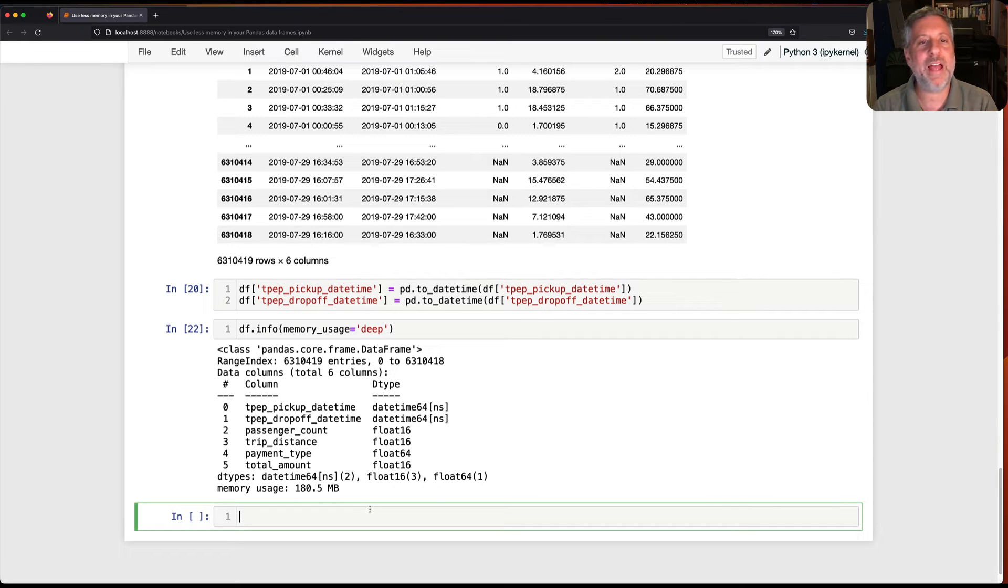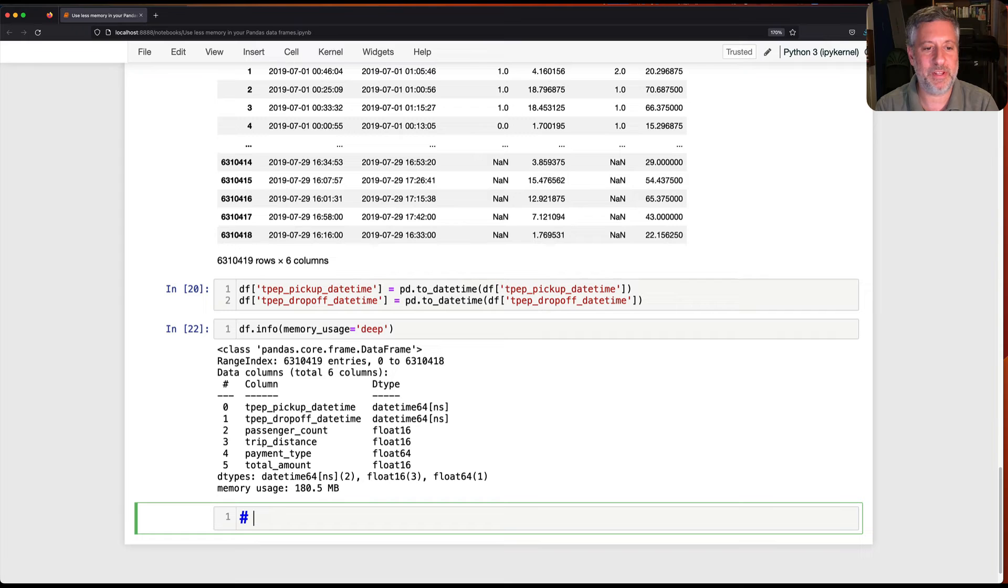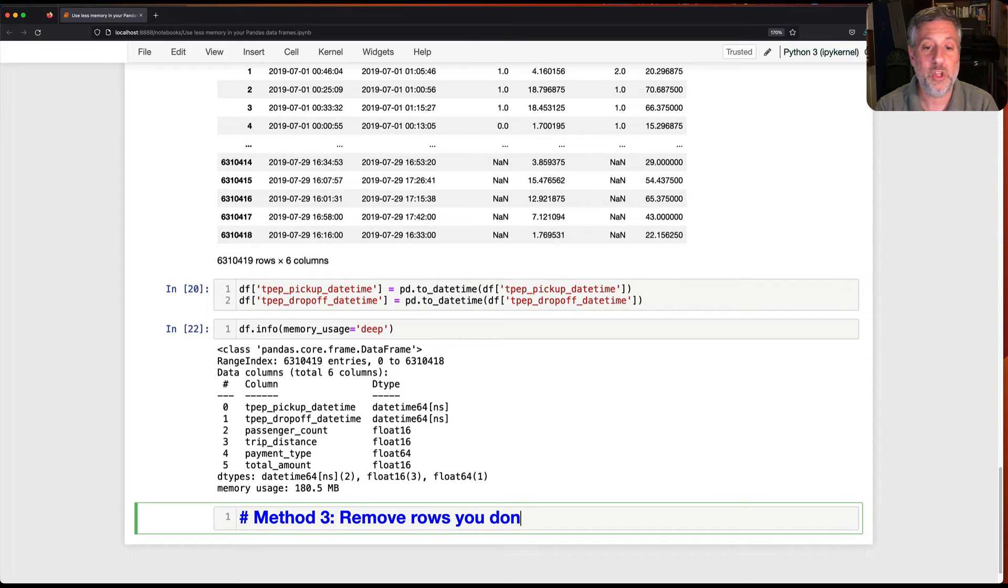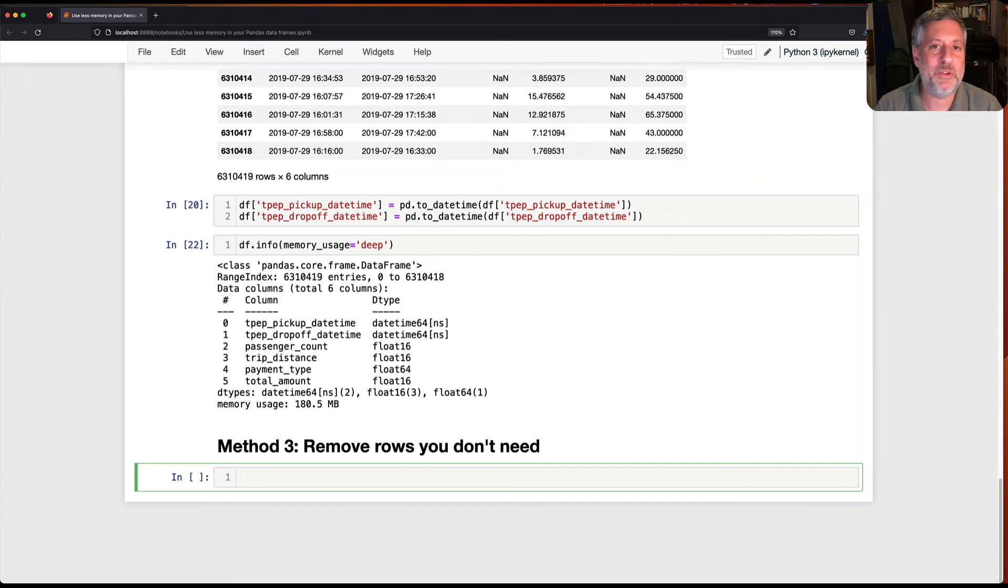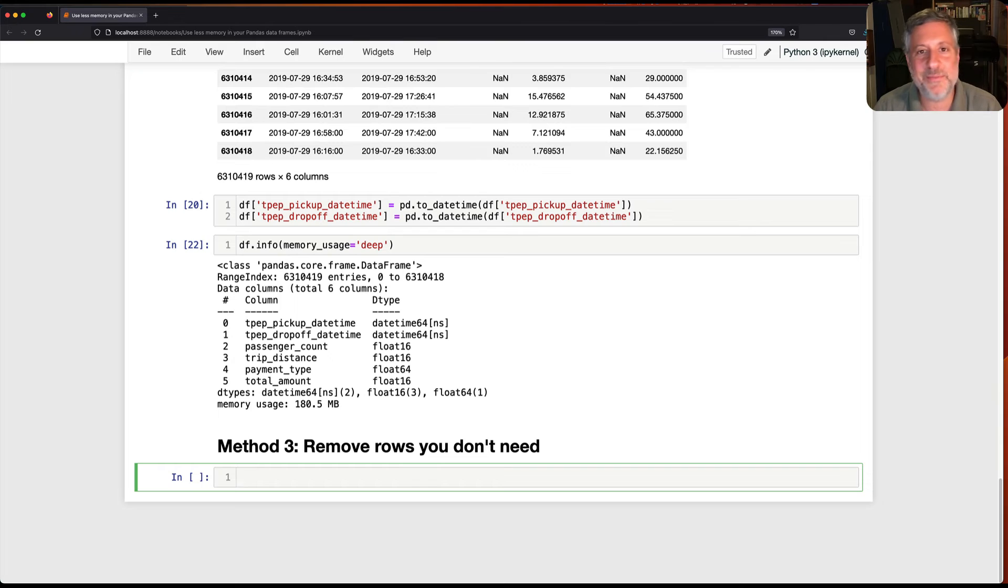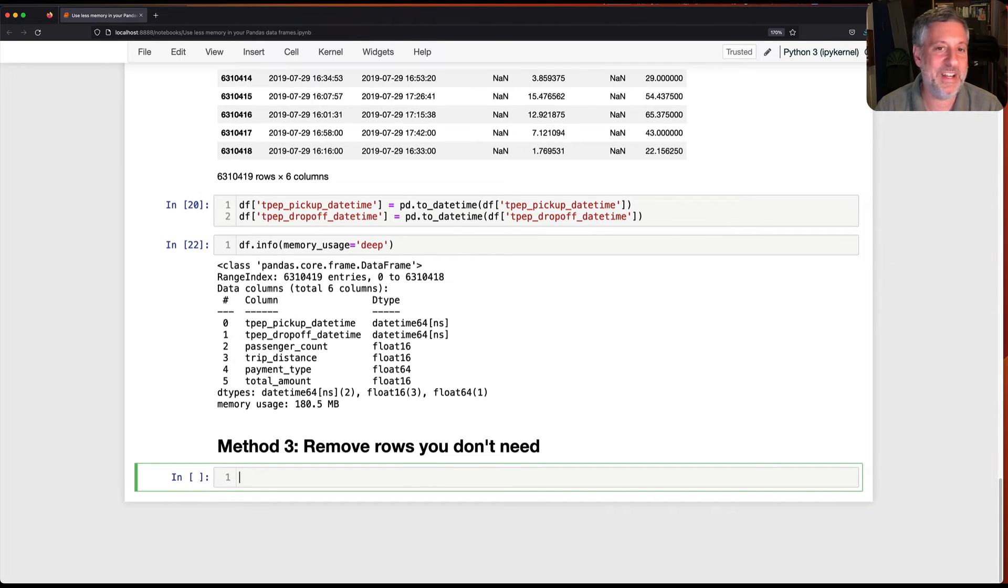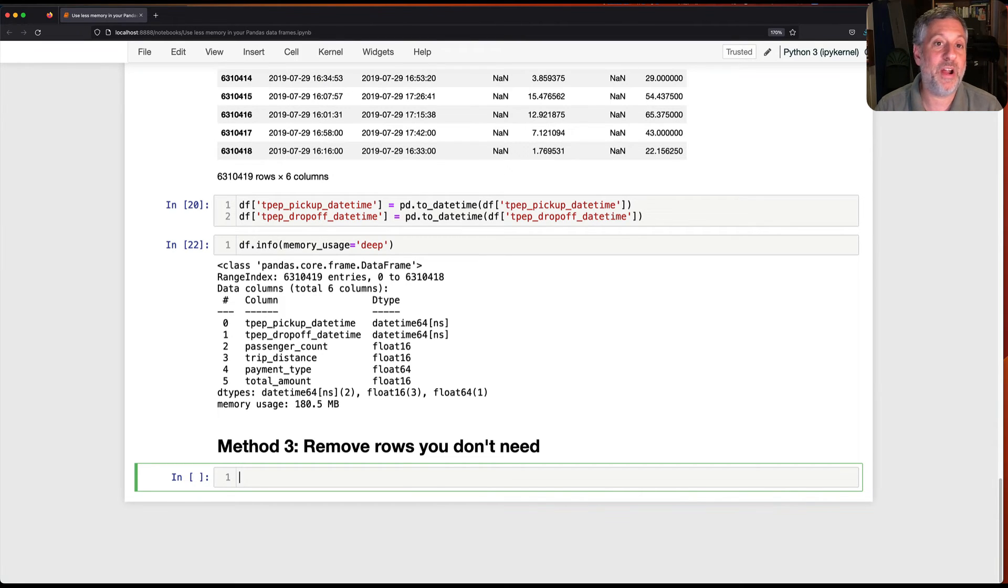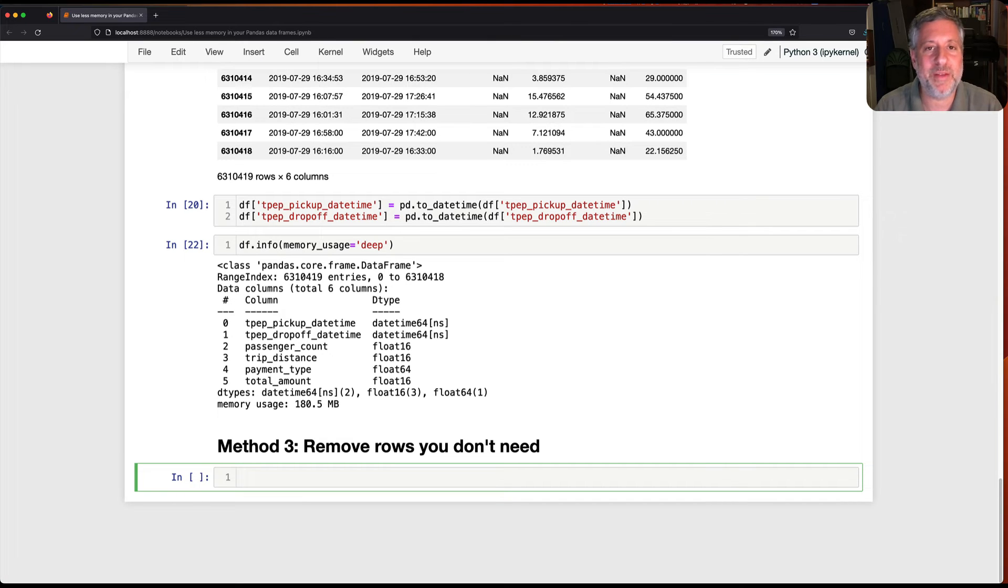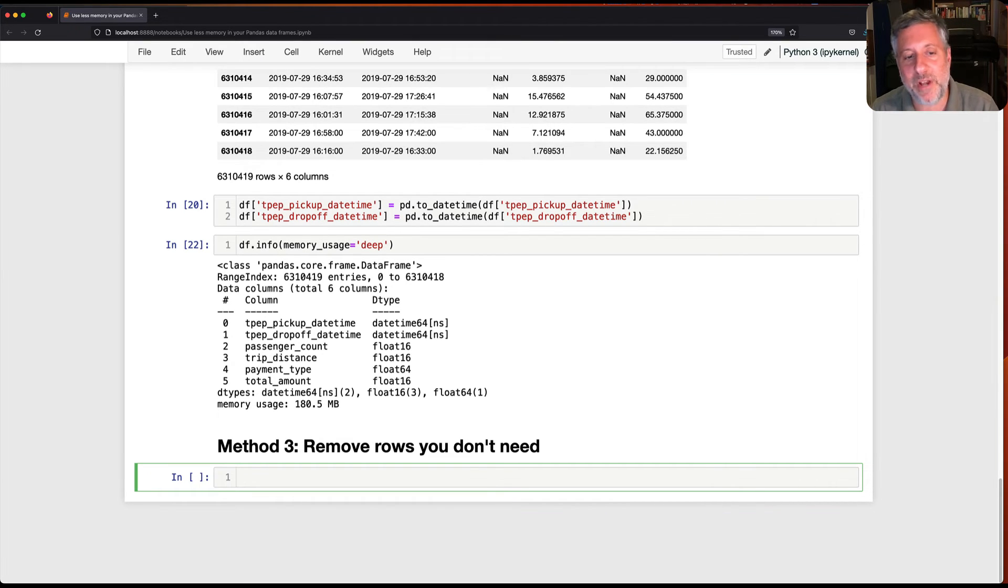So where else can I save things? Let's do method three. Remove rows you don't need. Right now, what do I mean by that? Cleaning data is one of the things you have to do most in data analytics. Data comes in, it's dirty, it's gross, it's grubby. We need to clean it up. And so if you know there are going to be rows that you just don't need, if they are outliers and weird, then you can get rid of them and save some more memory. So we see here, that's 180.5 megabytes.